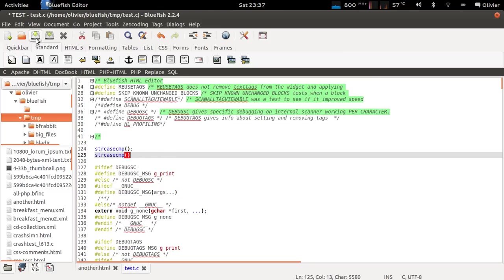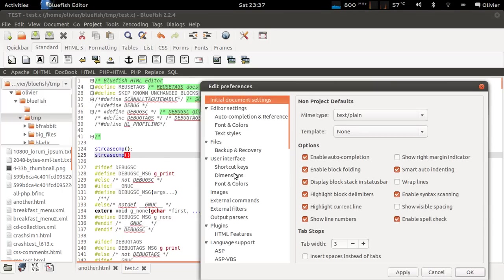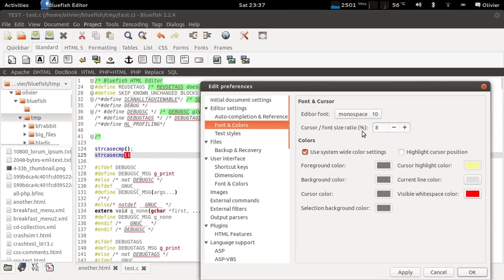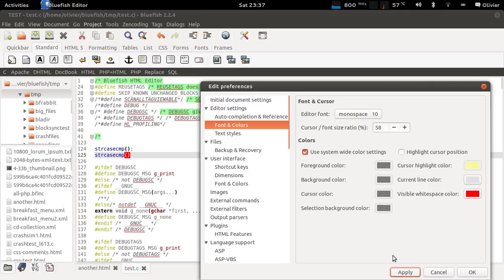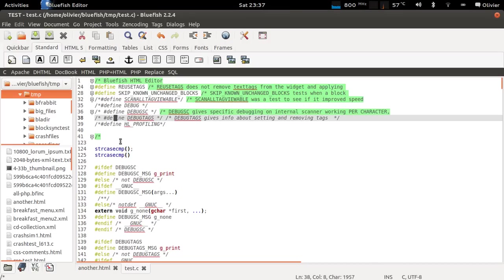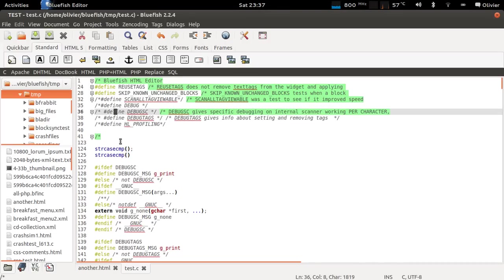There are also various other things that are configurable right now. For example in font and colors, there is a cursor font ratio. If I enlarge it very much and just look at the size of the cursor right now, this is useless fat but it's very fat now.